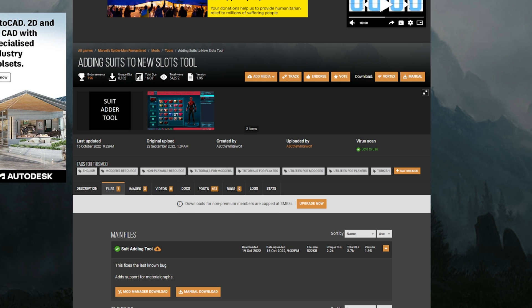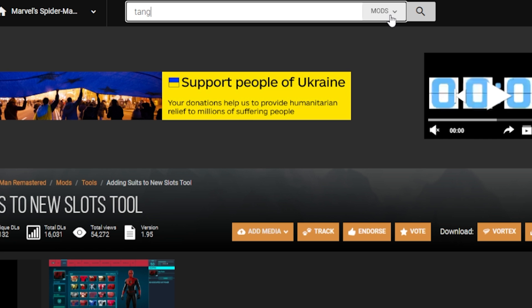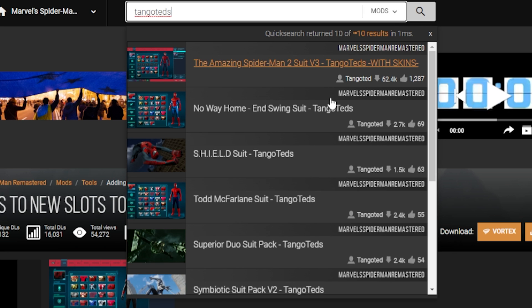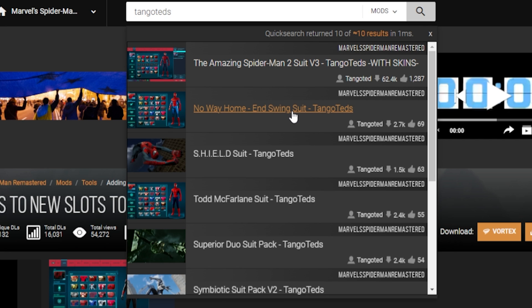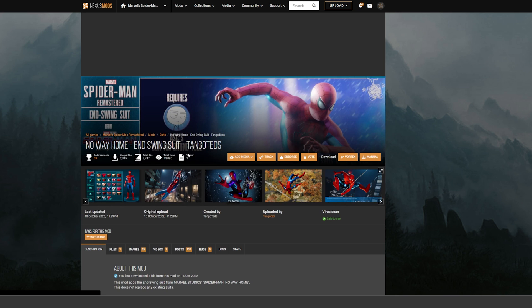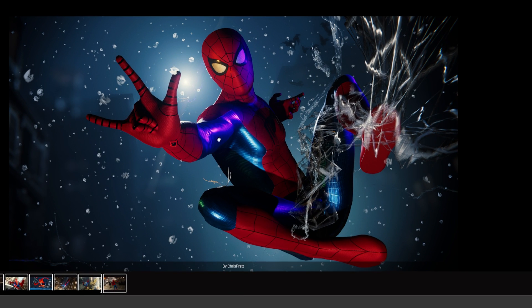a new slot, so you got to find yourself a mod. Now my choice is Tango Ted's End Swing Suit, because everybody wants the new No Way Home suit. I mean, look at how gorgeous this suit is. So what you'll end up doing is you'll go download